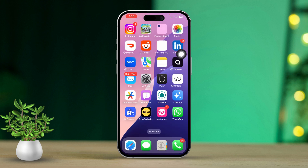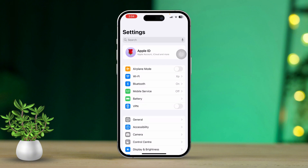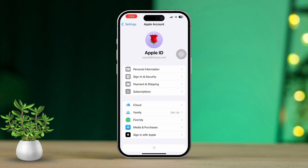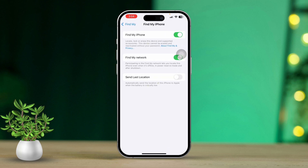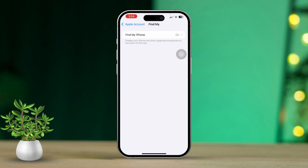Solution 3: Enable Share My Location. Open the Settings app again, then tap on your Apple ID at the top of the screen. Next, tap on Find My, then tap on Find My iPhone. Make sure to enable both 'Find My Network' and 'Send Last Location.' Now toggle on Share My Location. If it's already on, toggle it off, wait a few seconds, and toggle it back on.